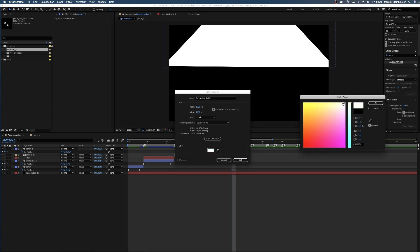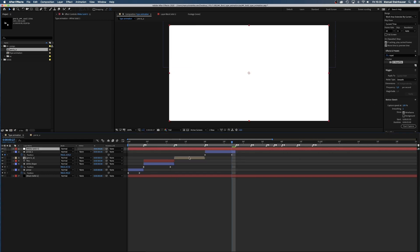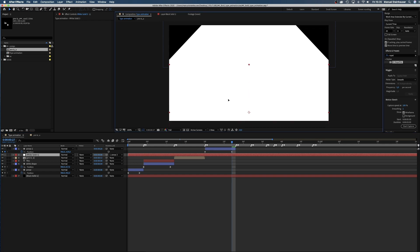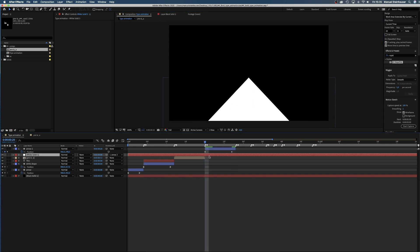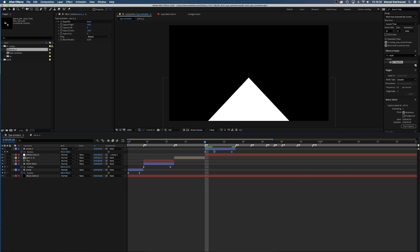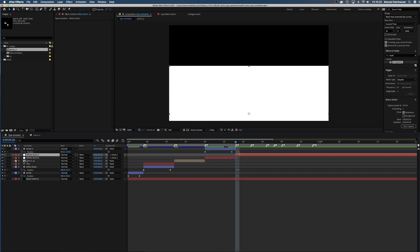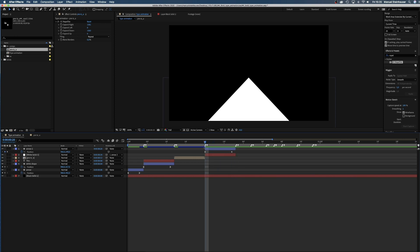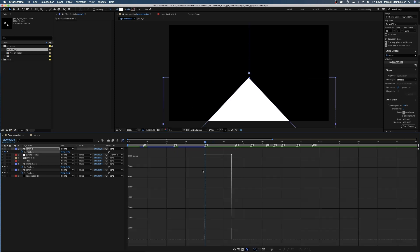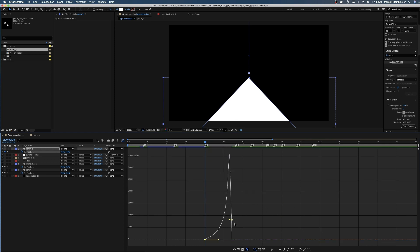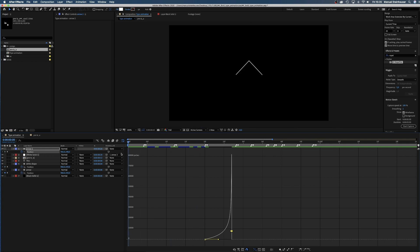After that, we create a new white solid, move it down, and turn it to the arrow. And trim the layer. Now we open the speed graph and once again start slow. Awesome.